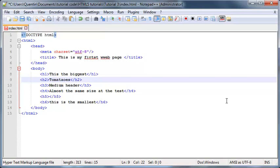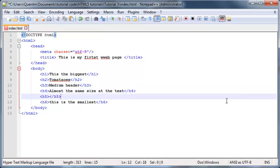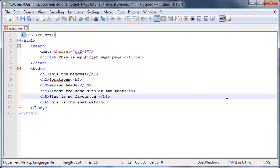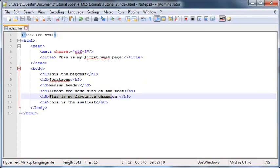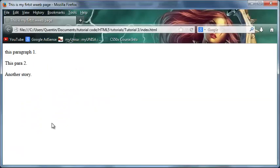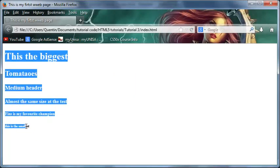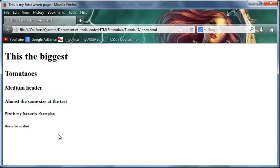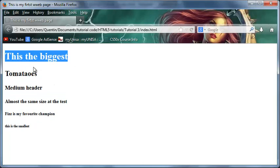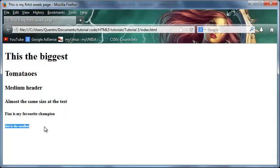We'll have a few typos in here. h2 can just say tomatoes because I have run out of things to type and h5 can be fizz is my favorite champion. Ten points for whoever guesses who fizz is. Let's go ahead and save this and now when we go back to Firefox again and click refresh, you can see we've got all six headers printed out on our web page starting from h1 being the biggest and h6 being really really small that you can't even see it.